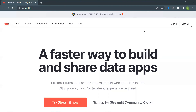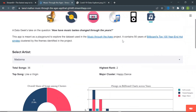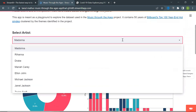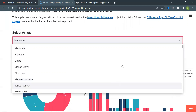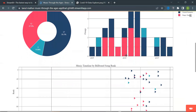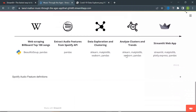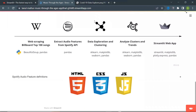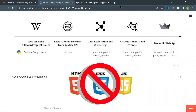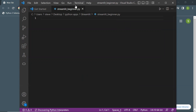Before starting to code, let me tell you what Streamlit is in a few seconds. Streamlit is a free Python web framework which is used to build web applications. It is the fastest way to build web apps since you don't have to worry about writing HTML, CSS, or JavaScript. Now let's start — I've opened a new file in my VS Code editor.